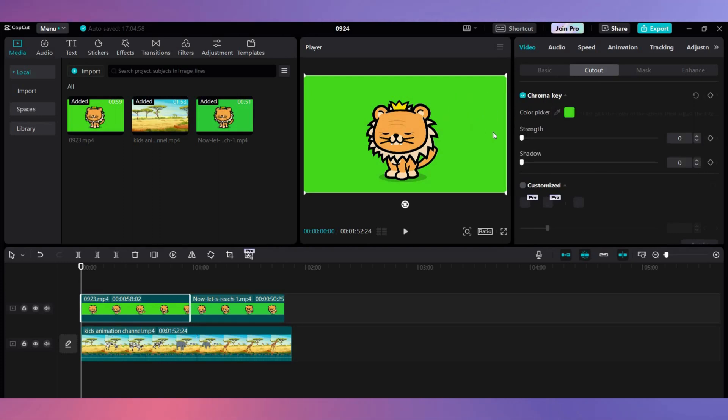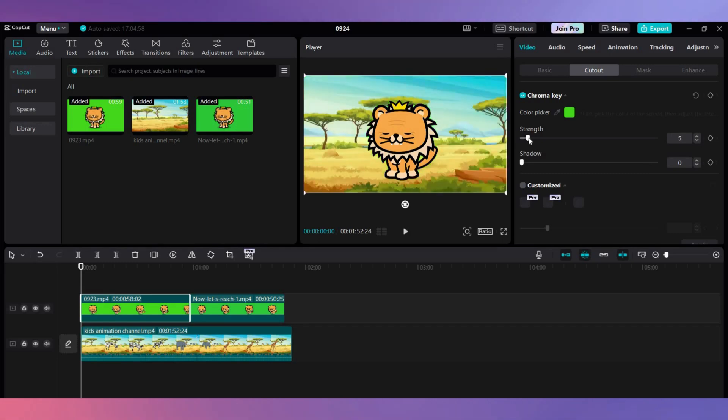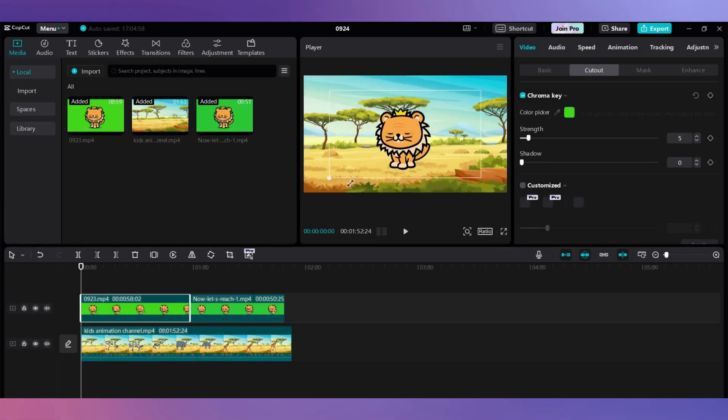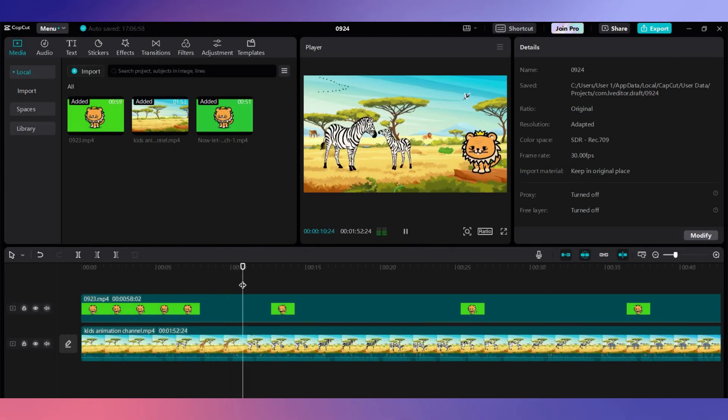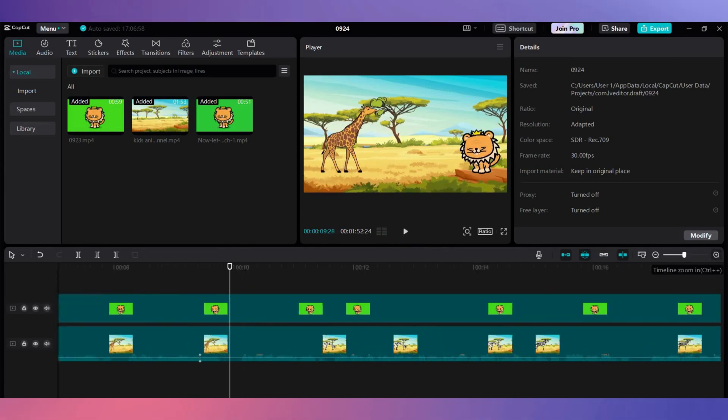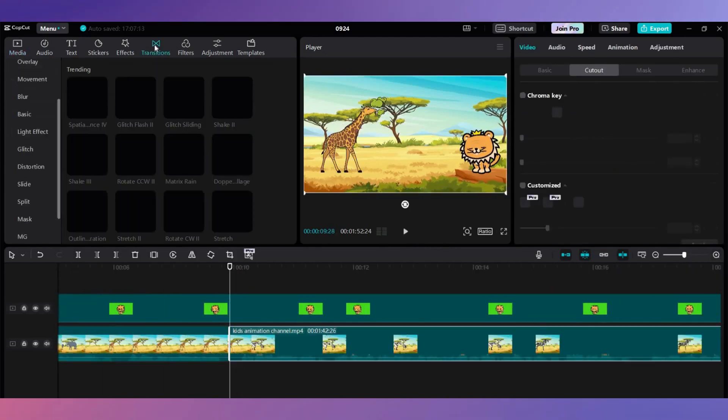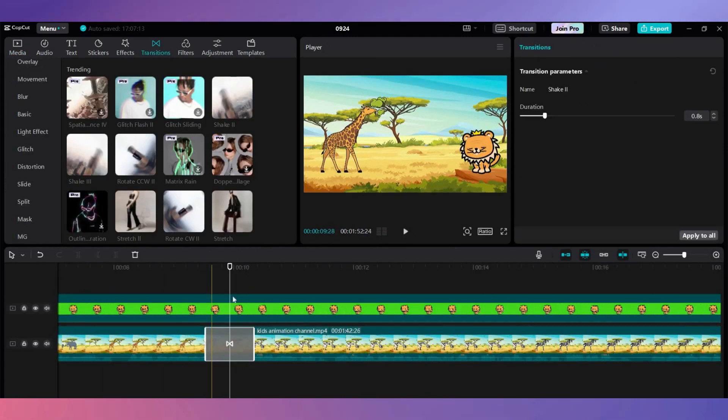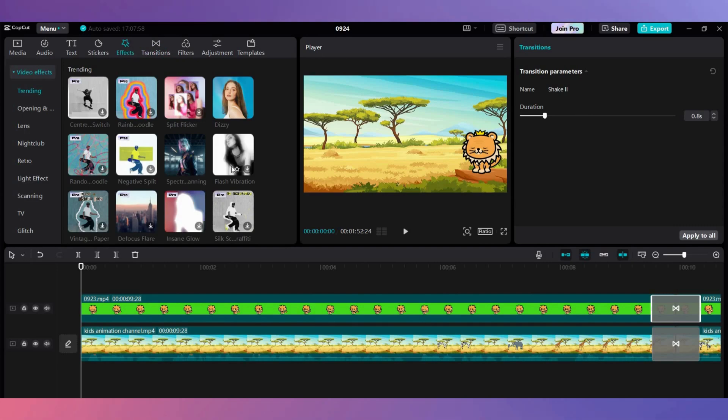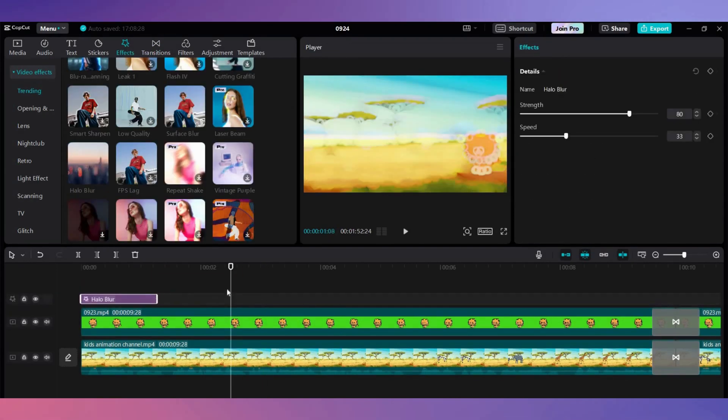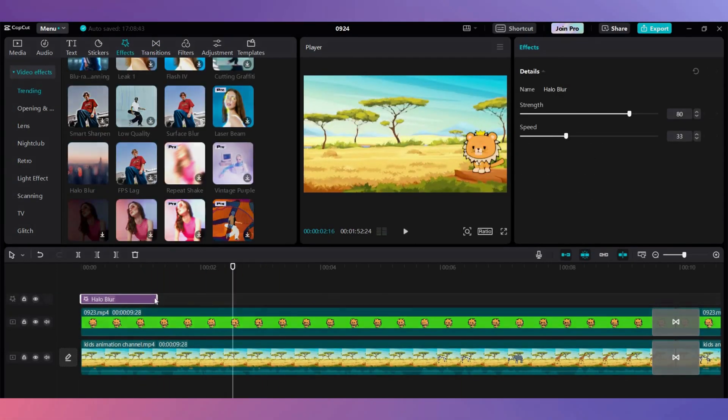Resize and position the character on the screen, ensuring it's not blocking any other visuals. Here, start adding transitions when a new animal is introduced. Add video effects and background sound effects to make your video even more engaging.